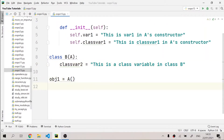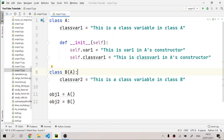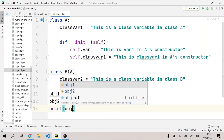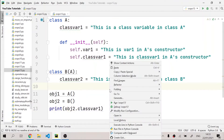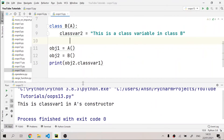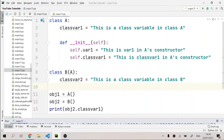I'll make another object: obj2 equals B(). Using this B class object I can access variables inside class A. Whenever you make an object of the B class, it accesses the constructor of its parent class because it does not have a constructor of its own. If I write print(obj2.var1) and run the program, it prints 'this is class_var1 in A's constructor' — not 'this is a class variable in class A'.